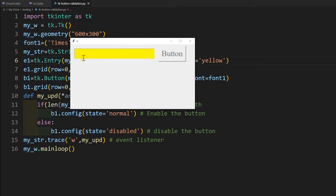Hi friends, watch this Tkinter window. So here I have this entry box and the button. By default this button is disabled. I will start entering some text here. Once I reach the 5th character I entered, this button is now enabled.